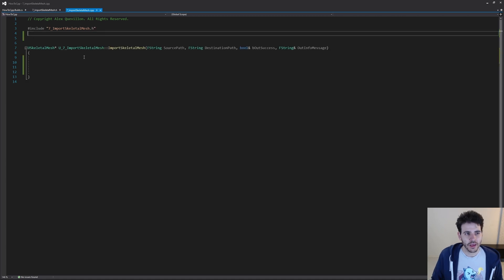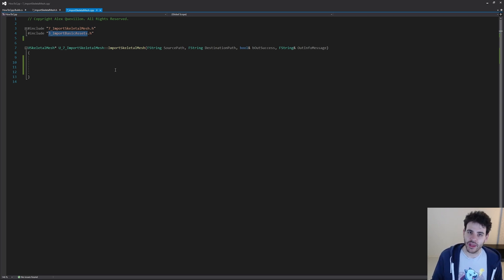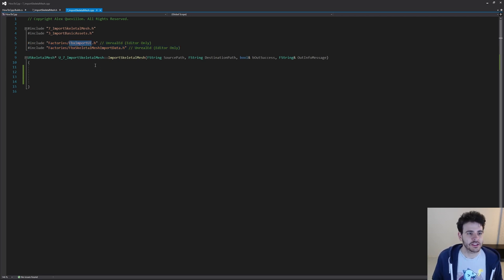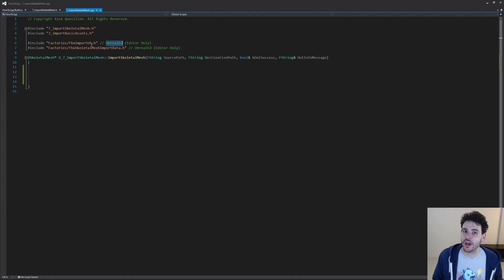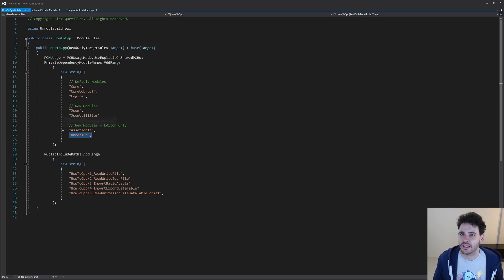Now let's jump into the CPP. We're going to start with the includes. The first thing we're going to include is the code from the third video of the series, so we're able to process import tasks more easily. Then we need two other includes: the FBX Import UI and the FBX Skeletal Mesh Import Data. Those two includes are inside the UnrealEd module, which is an editor-only module that we still have to include inside the build.cs file. Let's go in there and make sure we have the UnrealEd module already included in the private dependencies.